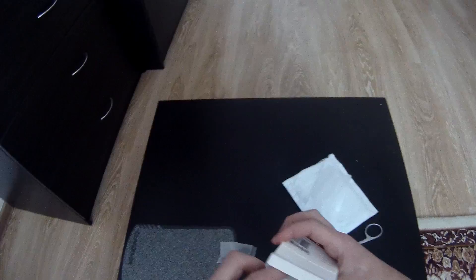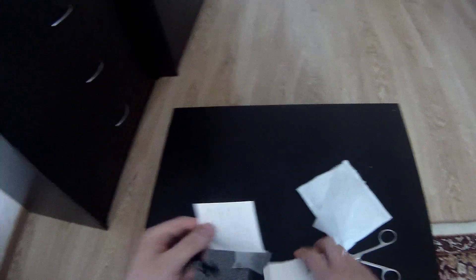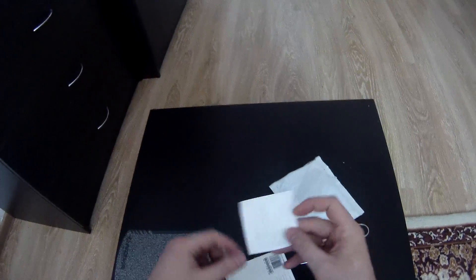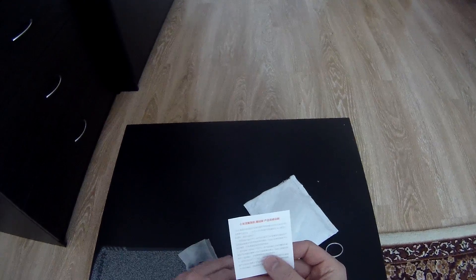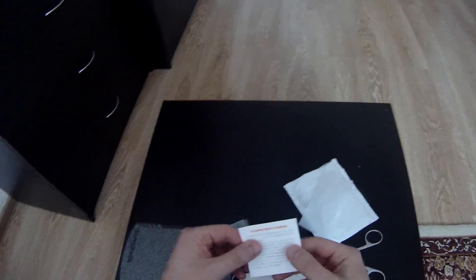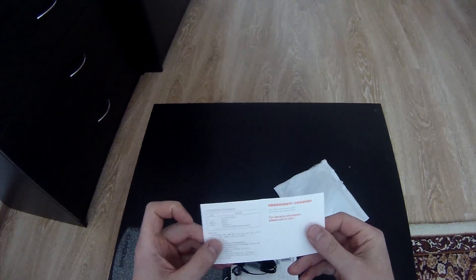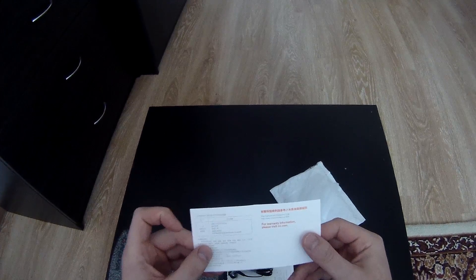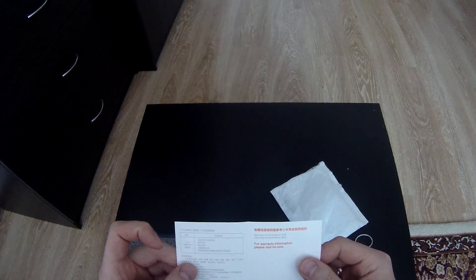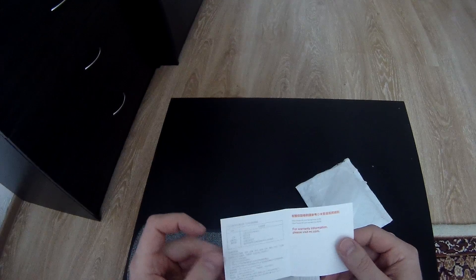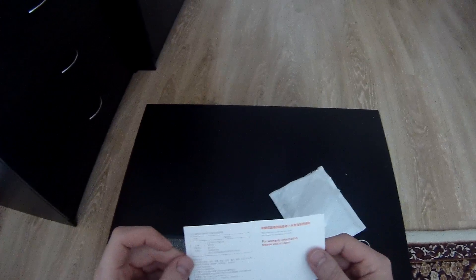What we got here? Oh, Chinese instruction. For warranty information, please visit mi.com.